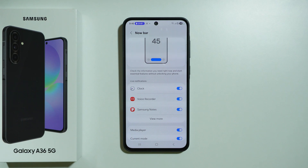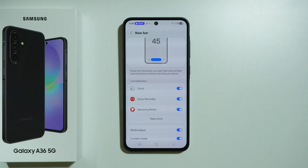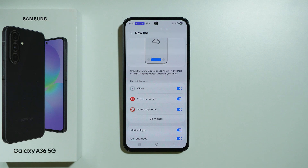So this is how the Now Bar works. It's a small tool that allows you to control selected apps — to stop them, rewind, stop or play music, and so forth. Thanks for watching, leave a like and subscribe to my channel, and see you in my next videos. Bye!